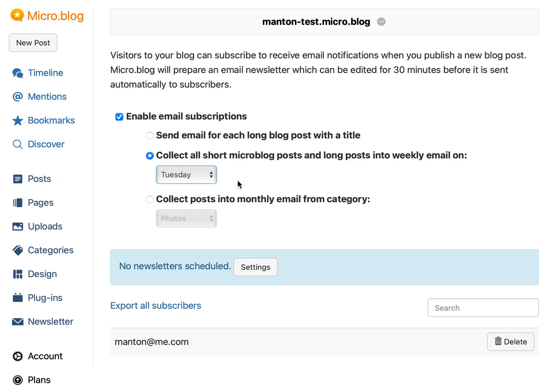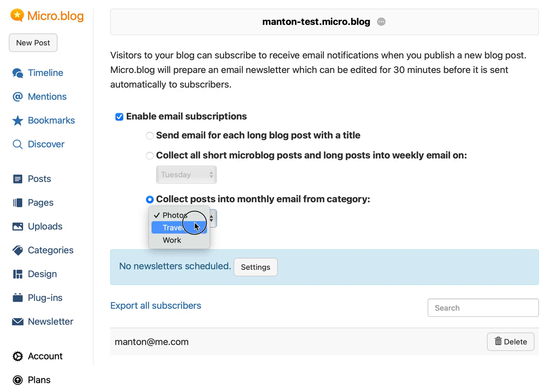It'll collect those and create a draft email before it sends to subscribers. So you can edit it, review it, look it over, or even delete it if you change your mind and don't want it to go out. The third option is similar — it collects your blog posts but into a monthly email. And for this, because you might have a lot of different blog posts, you can specify a specific category.